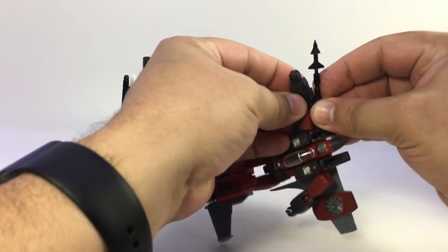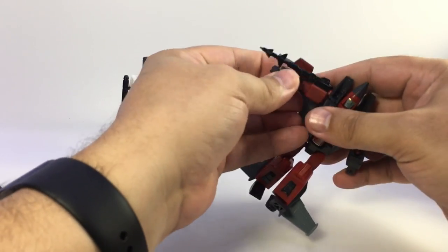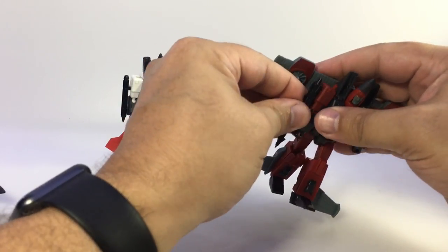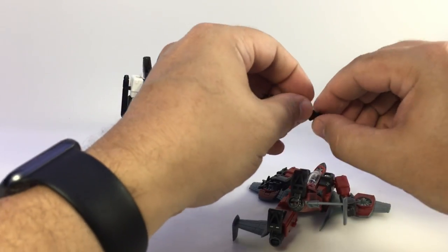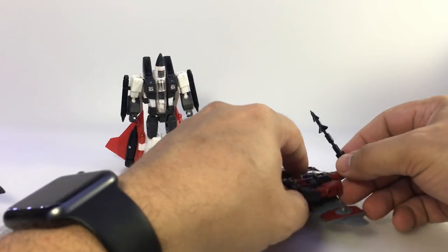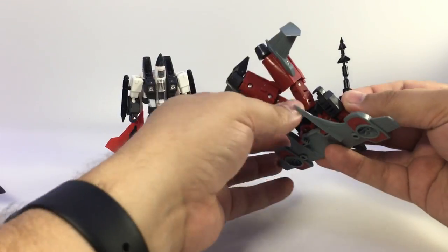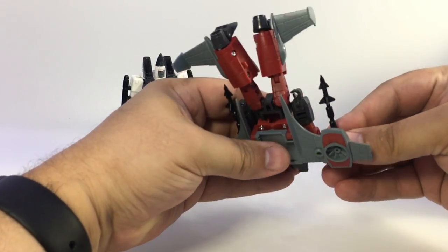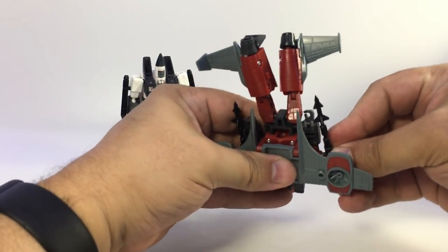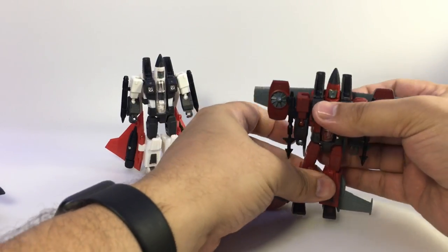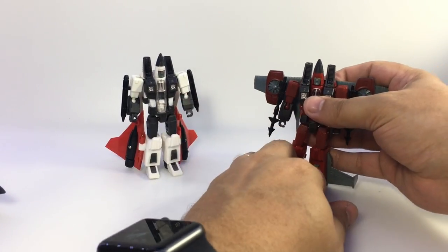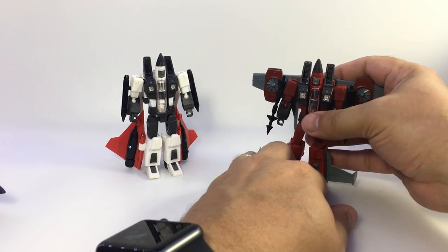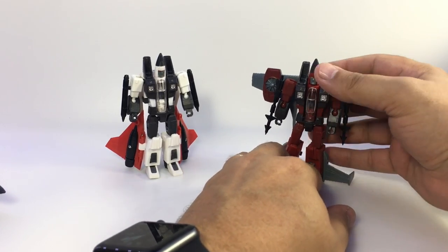You can leave these flipped down if you'd rather have his wings down here, but I think they look better flipped up. Plug in the weapons. These are a little easier because they're not super round, so you can get a better grip that doesn't rotate in your fingers to push them in on the side of the arms. There is Noisy Bragger in robot mode.